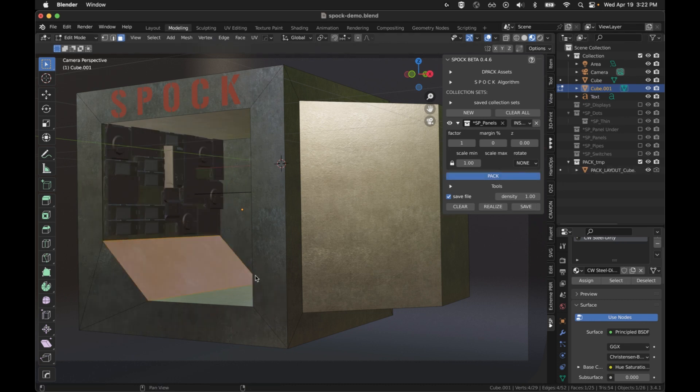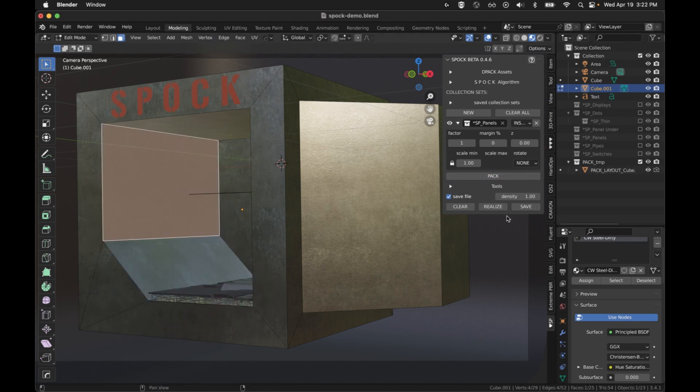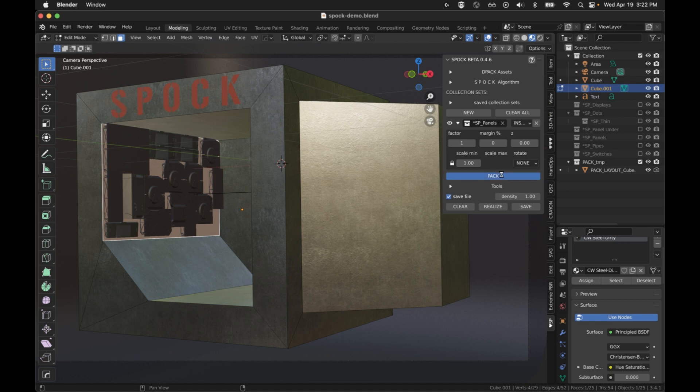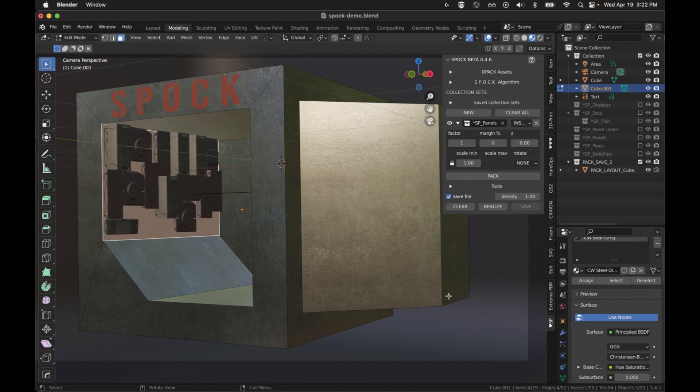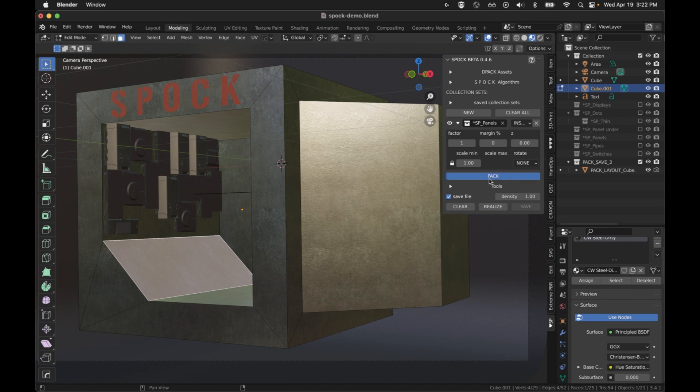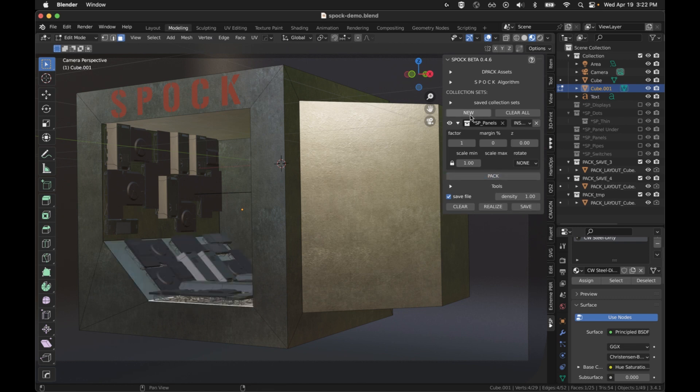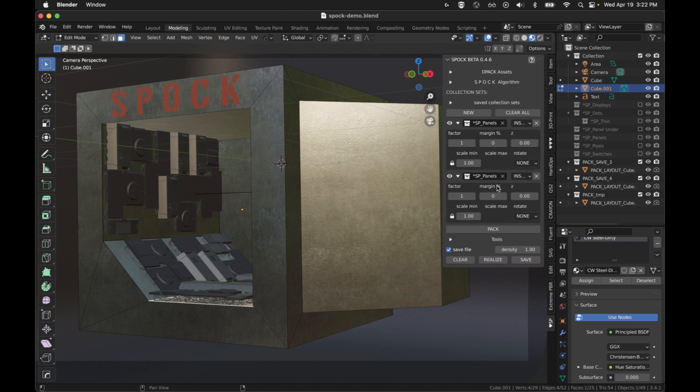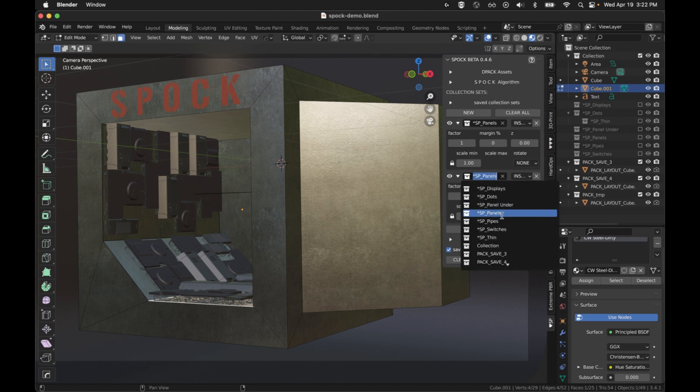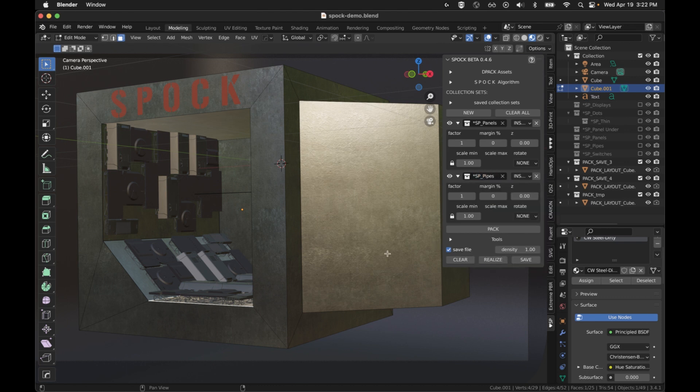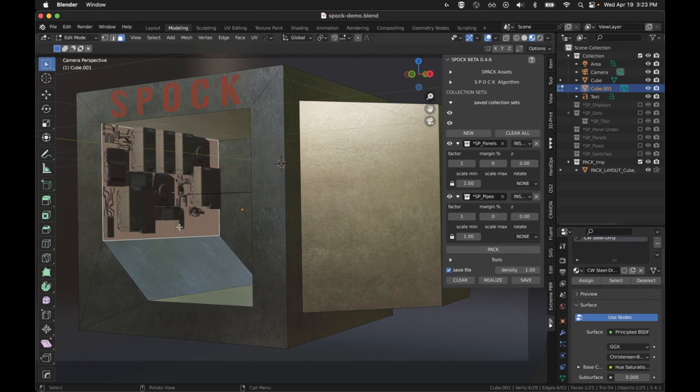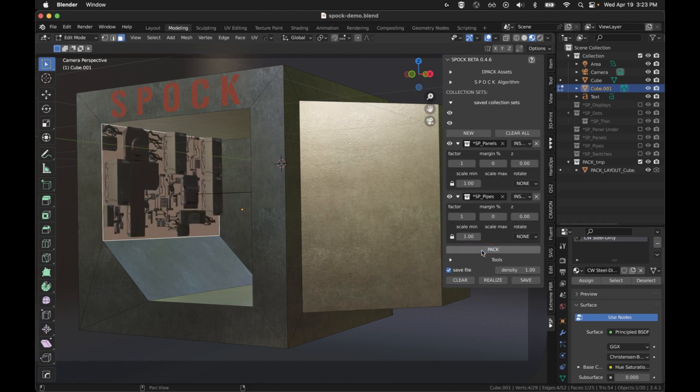You can continue picking a face and hitting pack. Then you can save them so that they don't disappear. Or just keep hitting pack if you want different results. You have one you like, hit save. And it's no longer going to clear out when you keep working. Now you can add more collections and they will start mixing in. I'm going to do pipes. Now that I've got two selected, I'm just going to hit pack. And you can see they're mixed together.